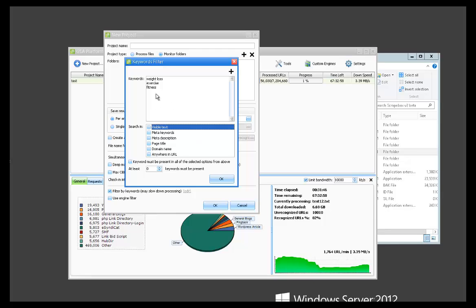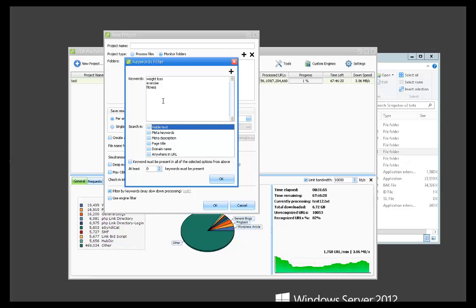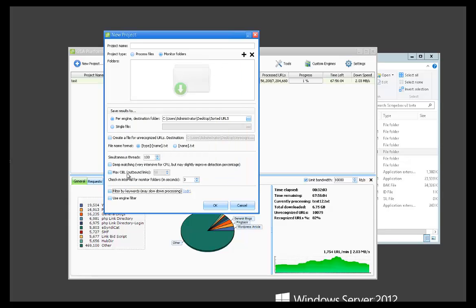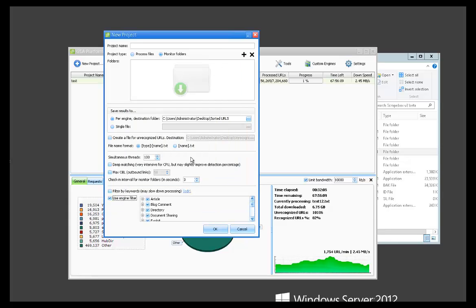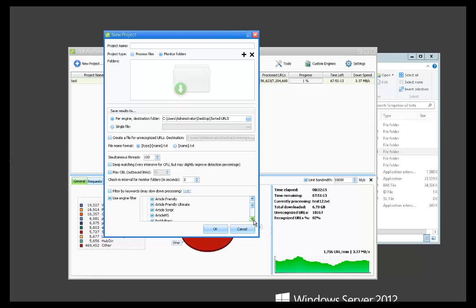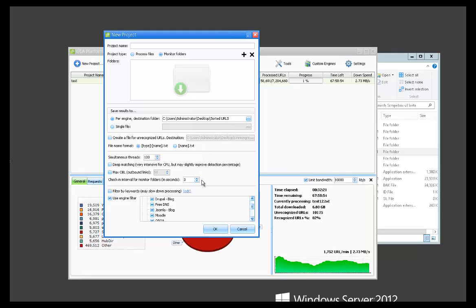So you could do that and that would help bring in more keyword related URLs that you could then post to with Search Engine Ranker or whatever link building tool you're using. So there's that and then there's more filtering options. If you wanted to only sort a specific platform, let's say you only wanted to save WordPress articles, you could find that here and check that off. And then it's only going to save that specific platform.